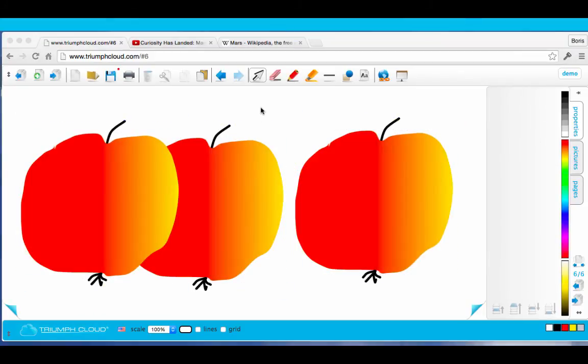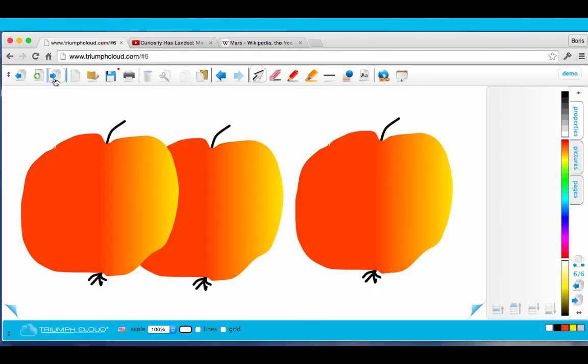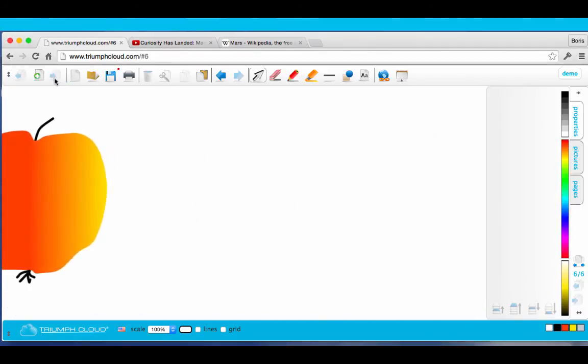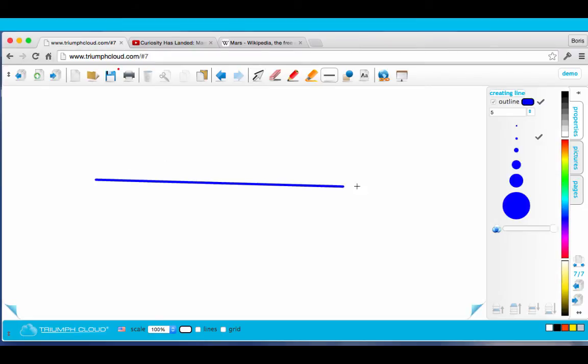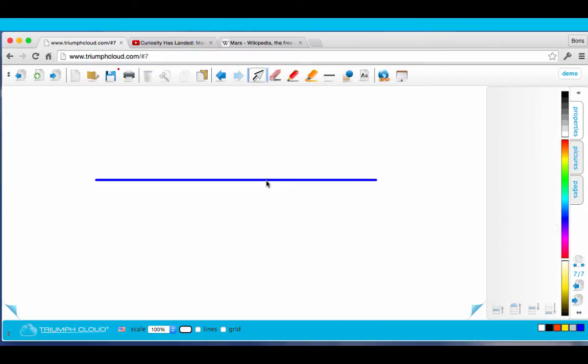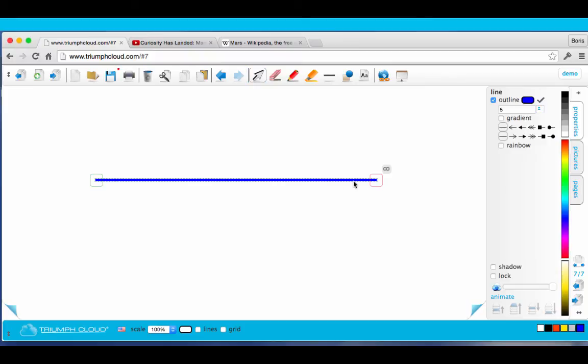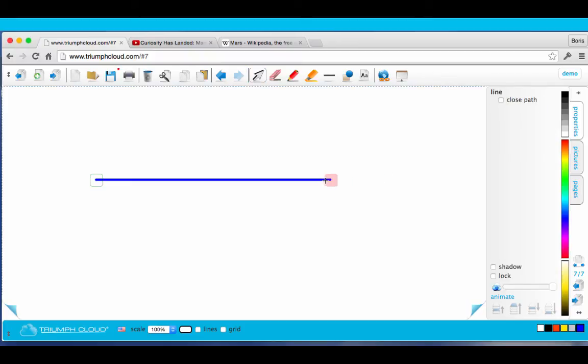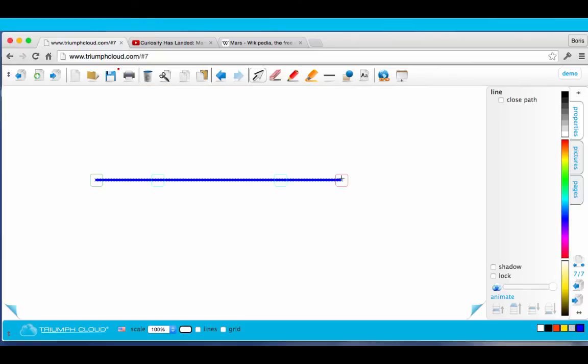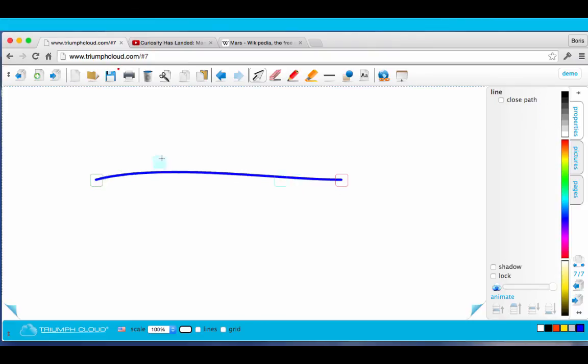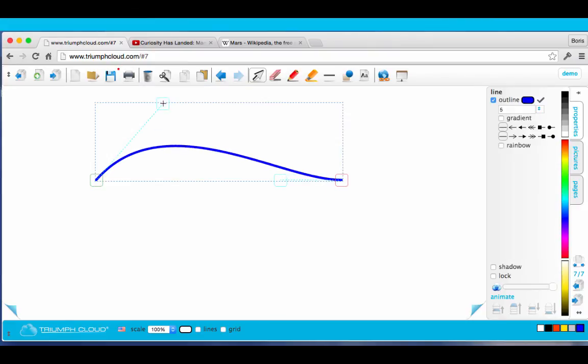The next thing I want to show you is the line tool. I'll go to a new page. Now create a line. Select it. And as you would expect, I can change the position of the line with these handles. But when I click on one of these middle handles, I can also create curves.